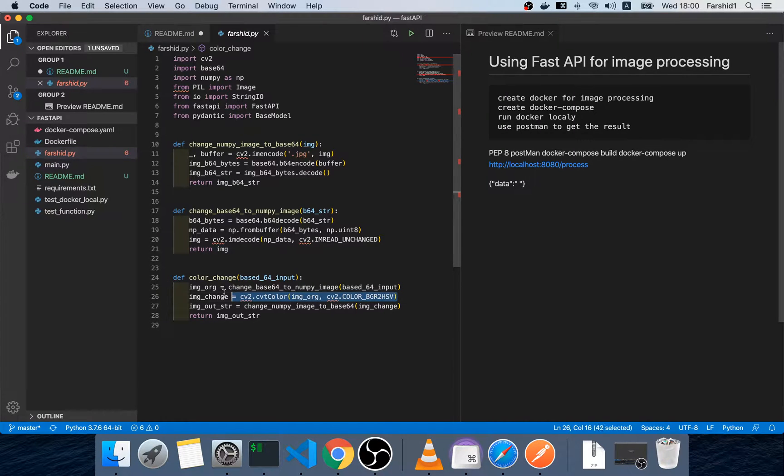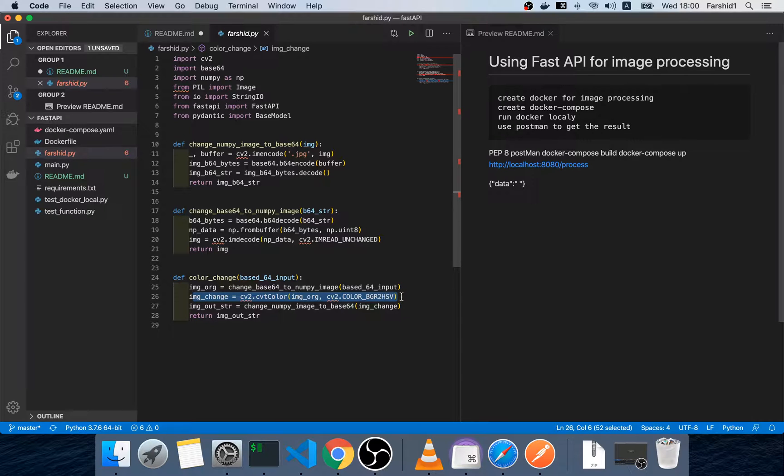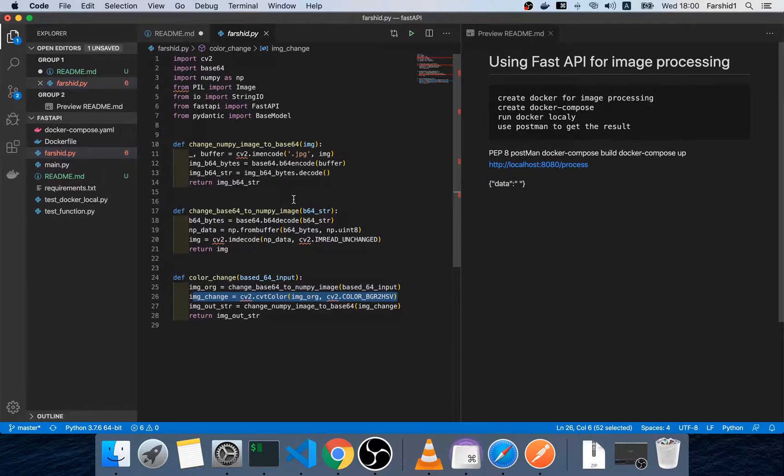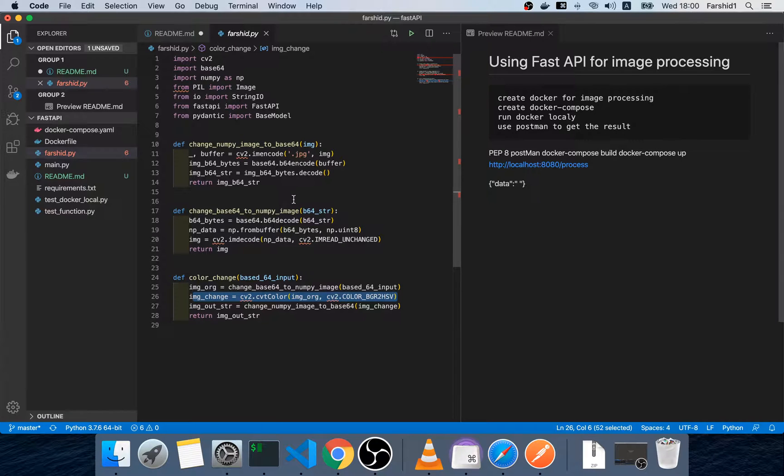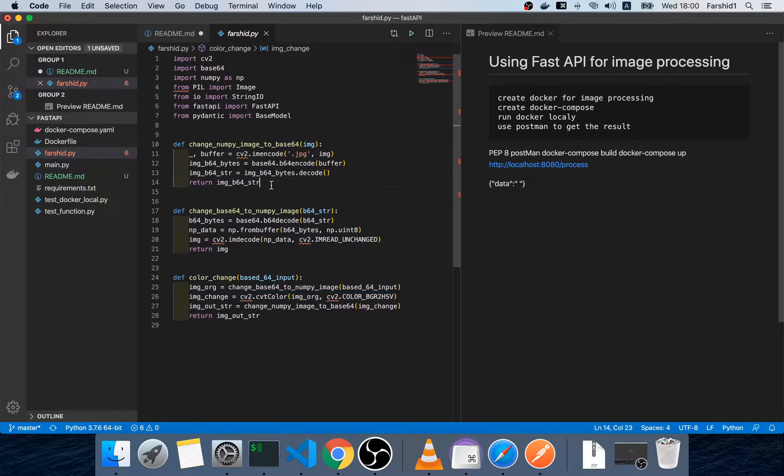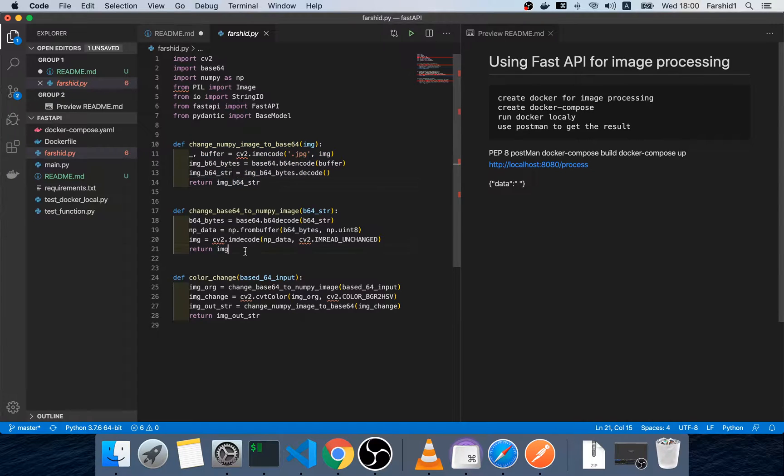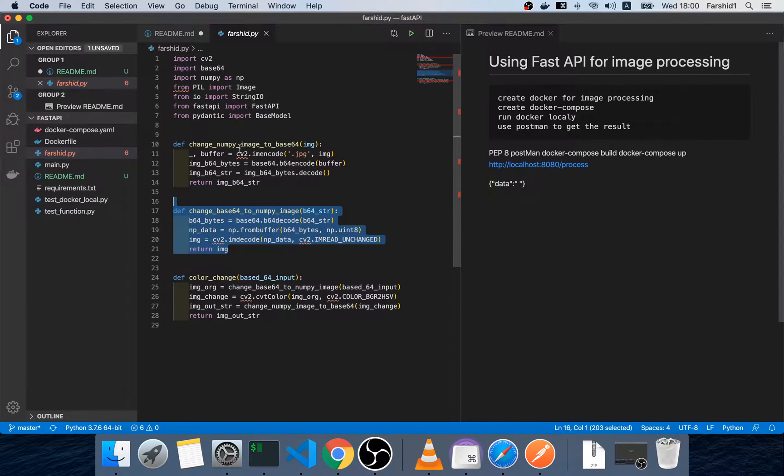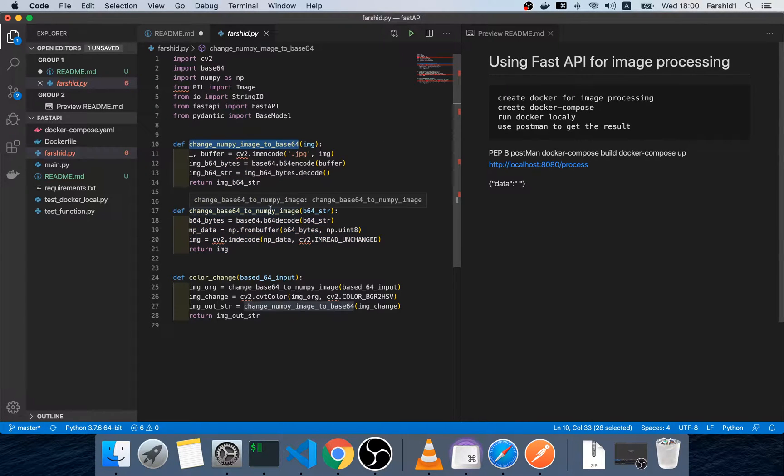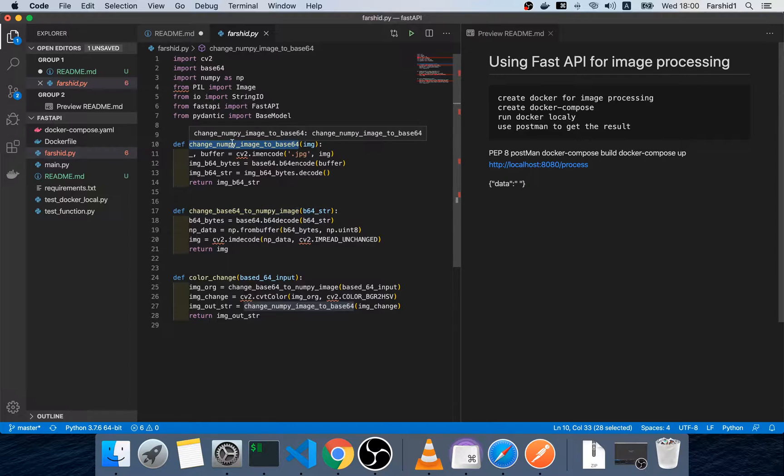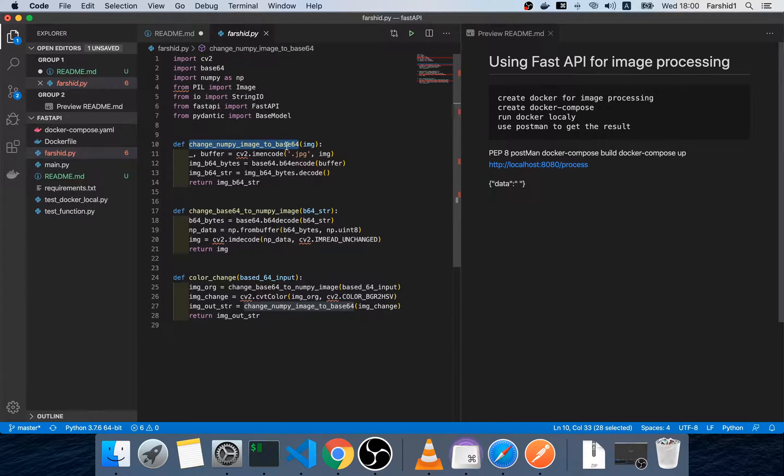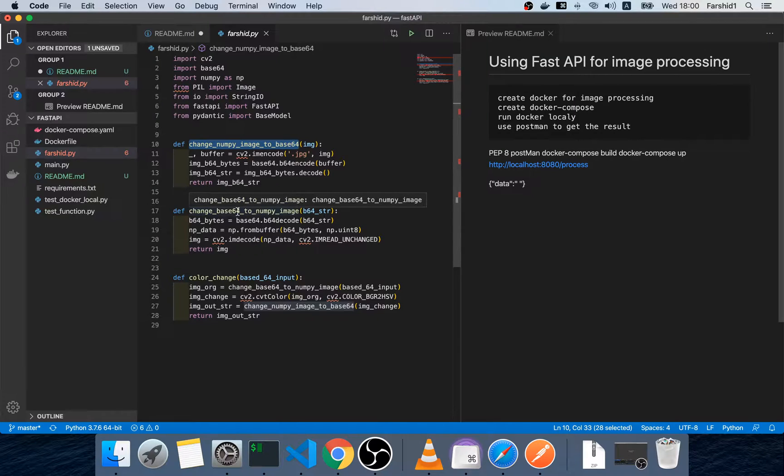This is a simple program that changes the color BGR to HSV. For the Fast API the input is base64 and the output is base64, so we need to change the input and the output in order to modify the images. These two functions change based on this - this function changes numpy array input image to base64 and this changes base64 to numpy array.